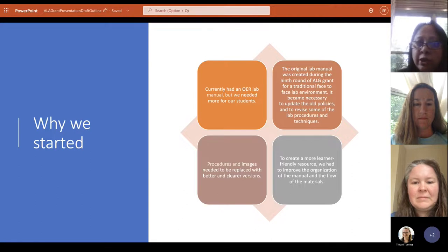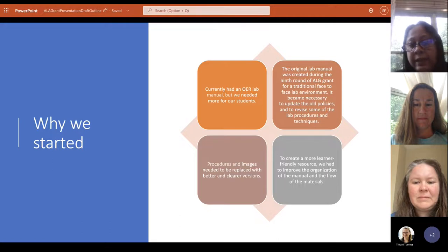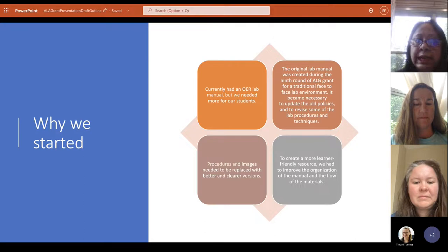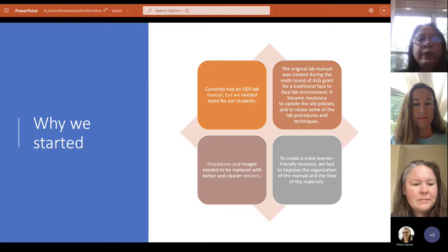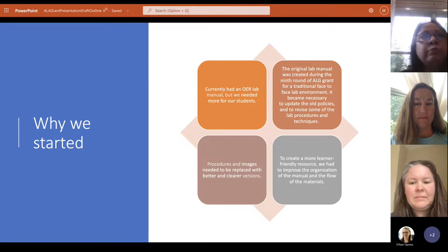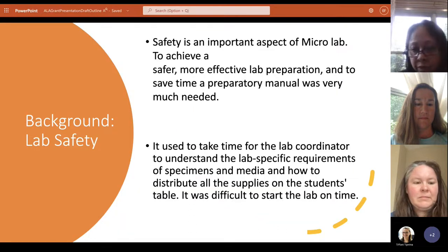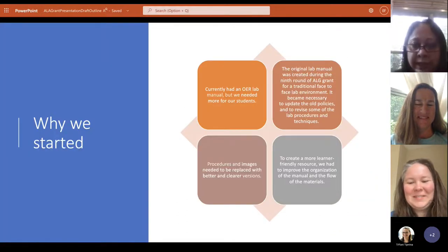We introduced a few new techniques and procedures, took out a few old ones, revised some of the lab pictures and photos, and we really needed to change the arrangement of the lab manual — basically the organization and flow of the manual needed to be recreated. So that was one purpose. We had to work on the lab manual, and then we tried to make ancillary material like PowerPoints for all the lab exercises, both for students and teachers, so that students can go over the procedures beforehand.